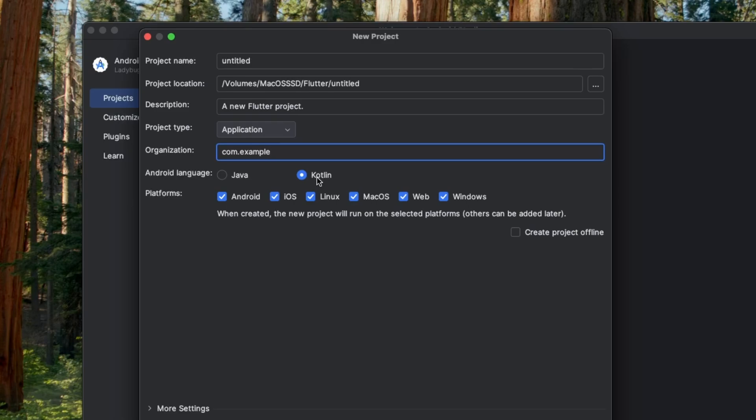We can also choose the language for our Android platform. By default, Kotlin is selected, but we can change it to Java. For now, we'll stick with Kotlin as it's the recommended language.